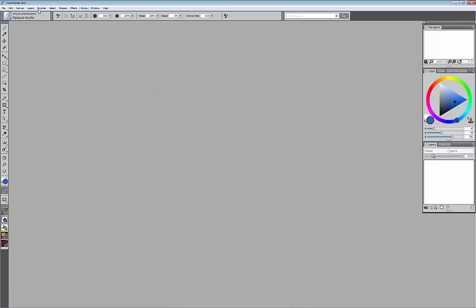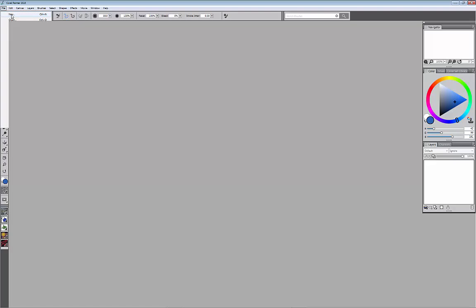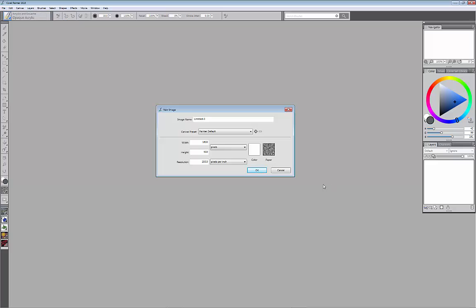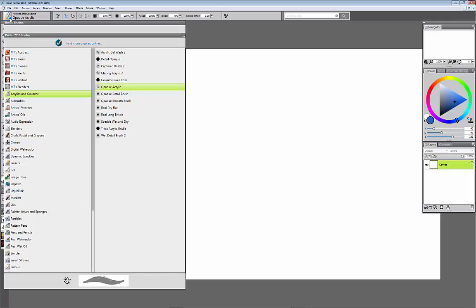I'm going to just open a plain sheet of paper and I'm going to hit new. For this it just defaults to plain white sheet of paper, the settings really are not important. I'm going to pick a brush here, opaque acrylic. I'm picking this brush because basically it's a great brush for just putting down paint and I can also show you how some of the settings affect the brush.